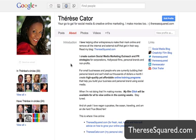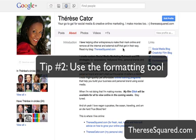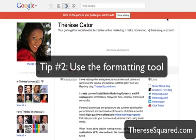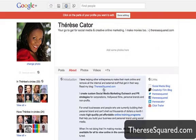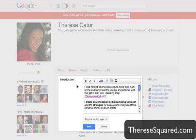I also want you to think about using the formatting tool. I'm going to click on edit profile so you can see what I'm talking about. If I click on this section, it brings up a pop-up box where I can edit it like a Word document — with bold, italic, underline, include links, numbered lists, bullets, etc. I really suggest you use these formatting tools to bring the reader's eye to the sections that are important in your bio.